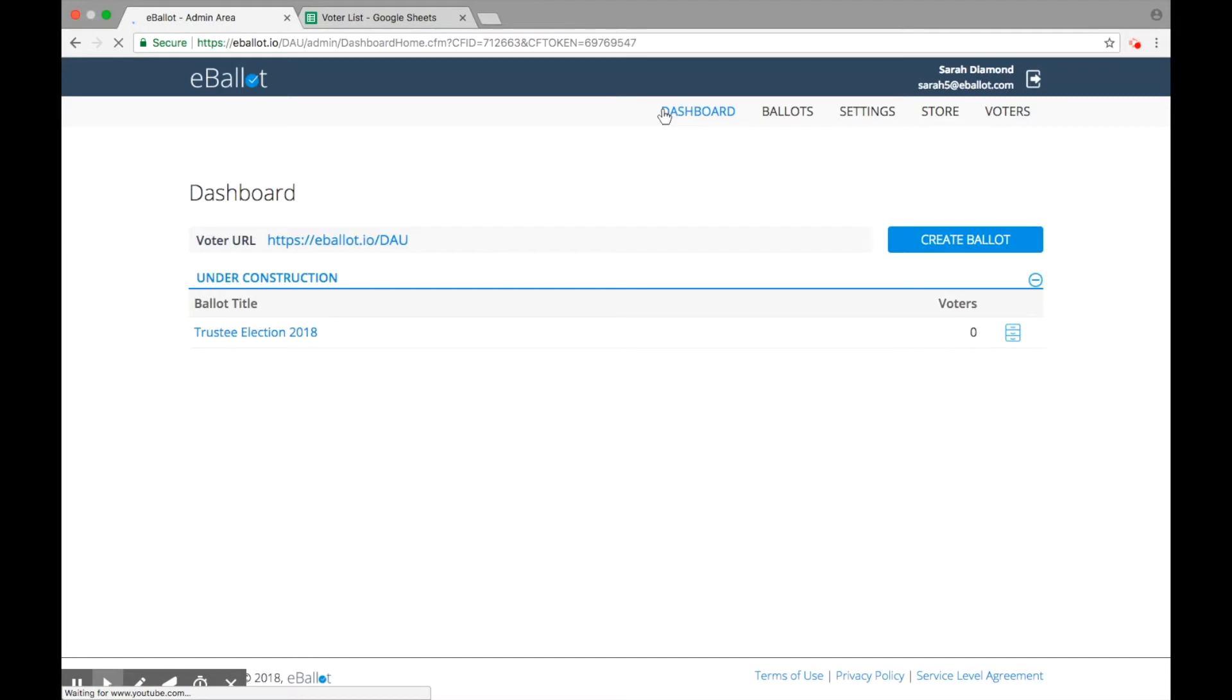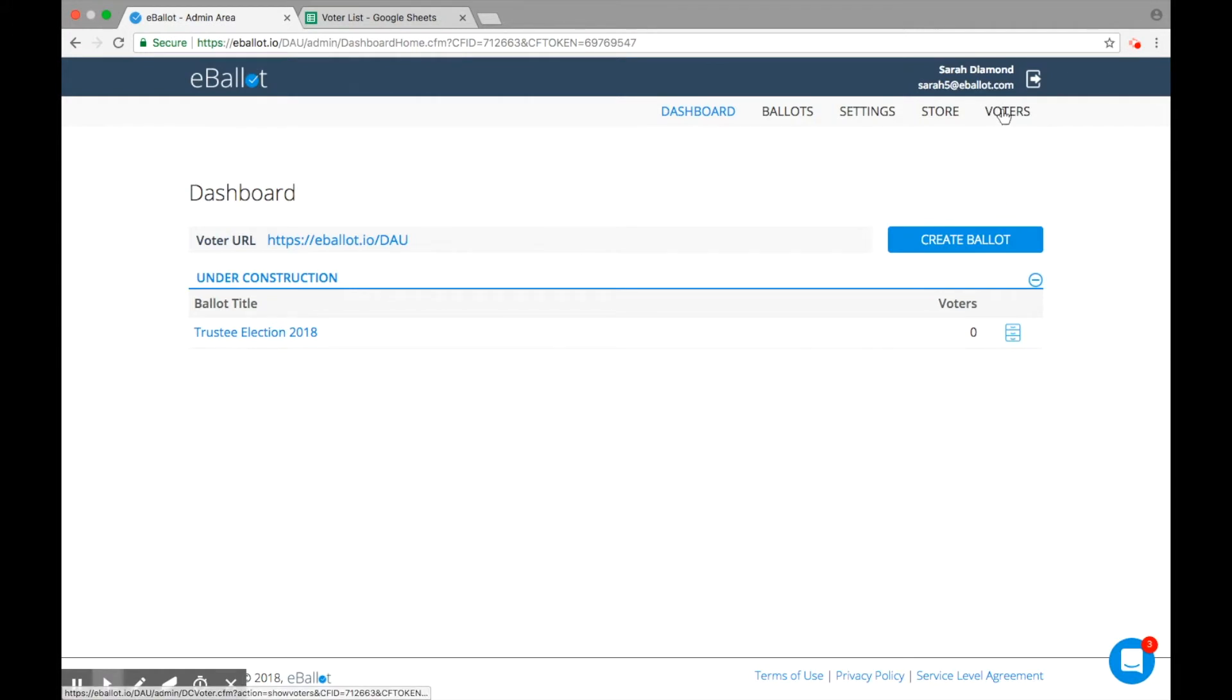The first thing you should do is upload voters to your account. You cannot add voters to your ballot without doing this first. Choose Voters from the main menu.